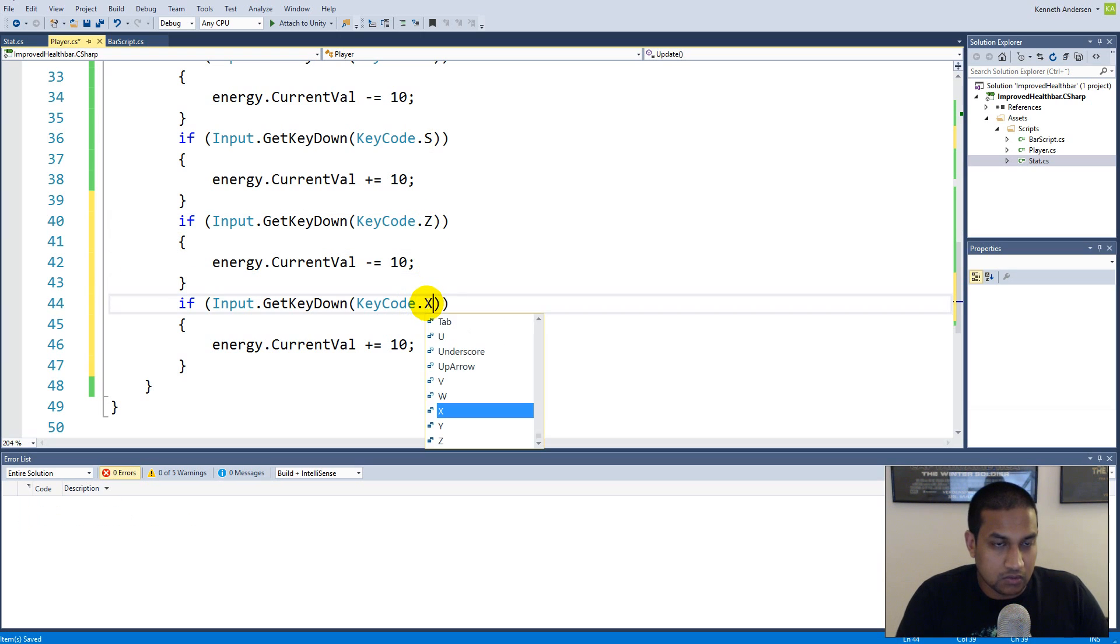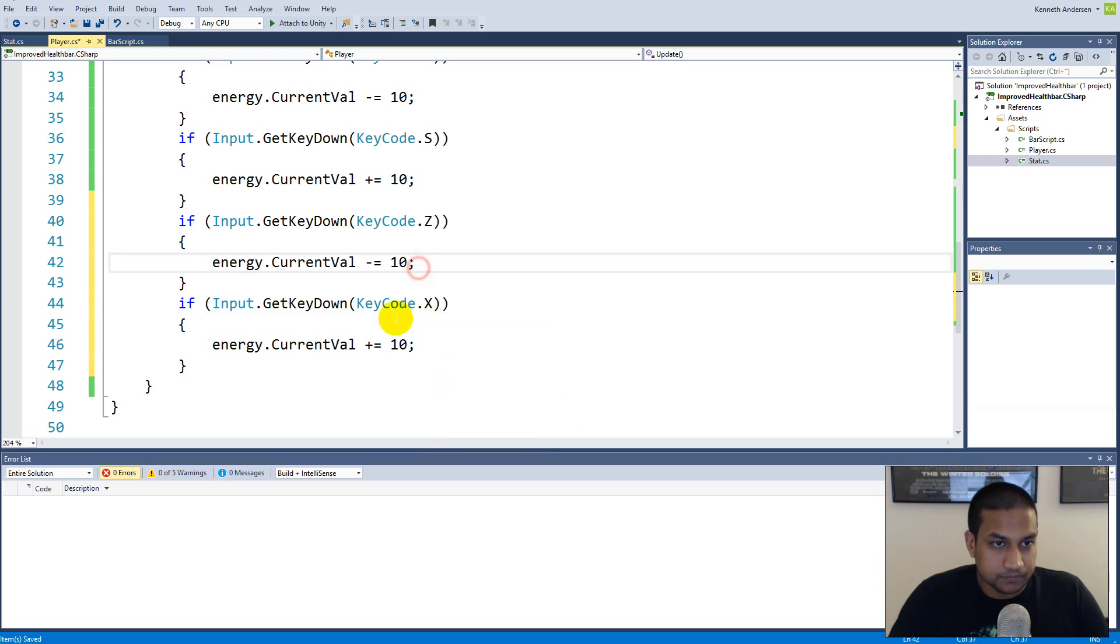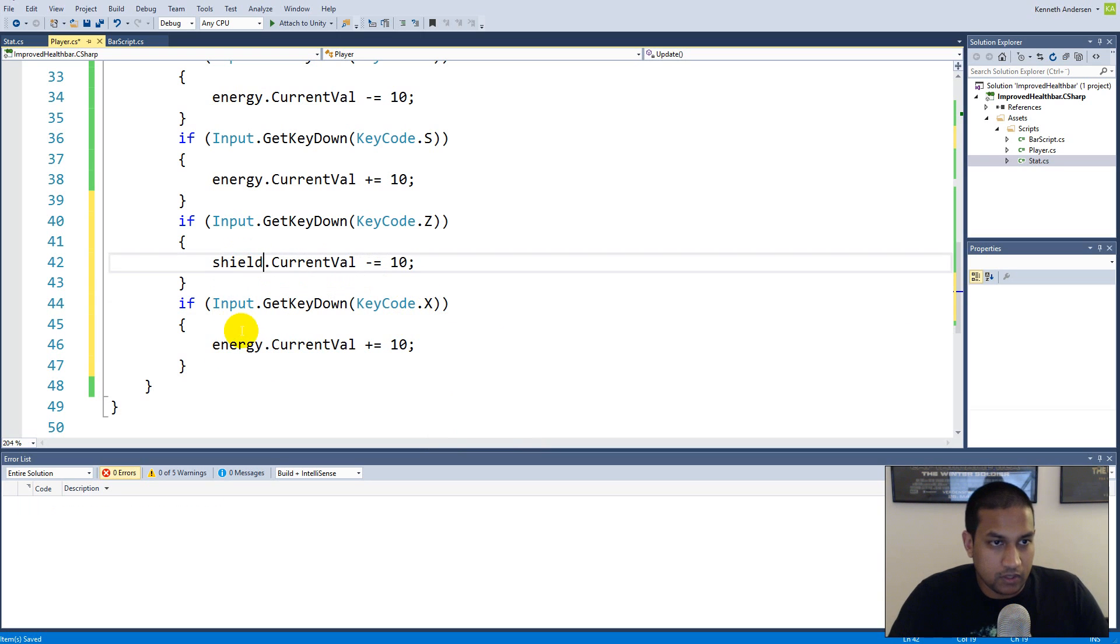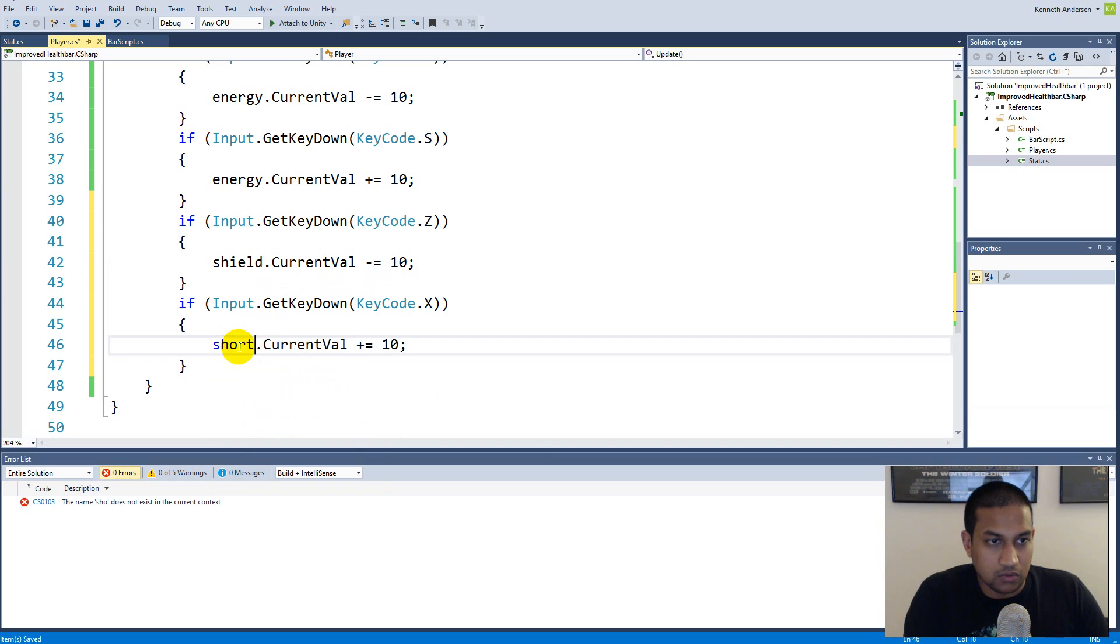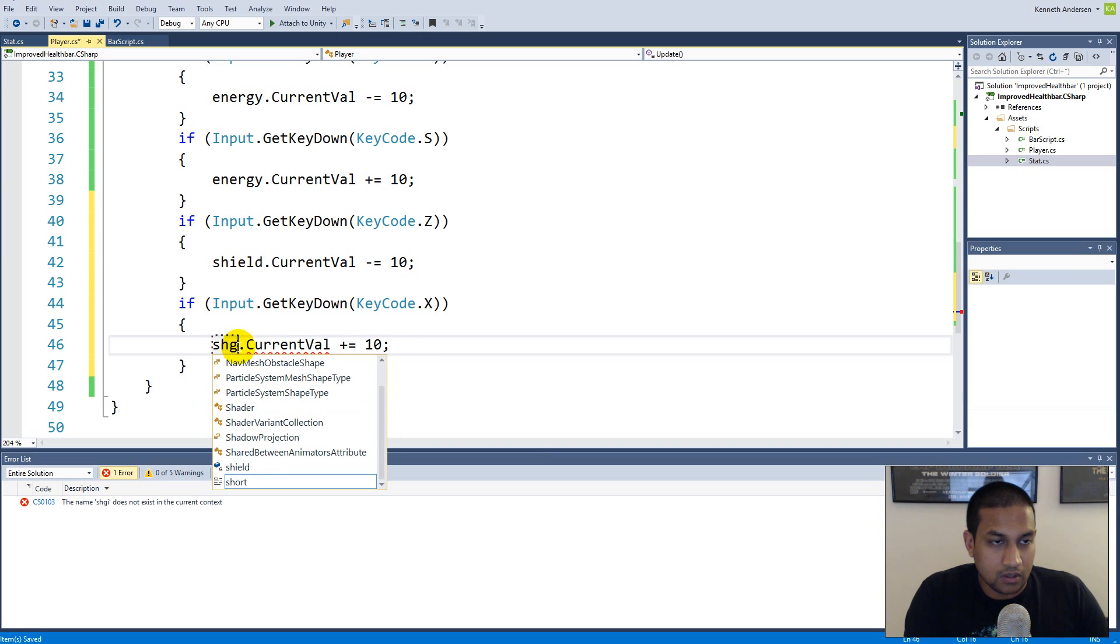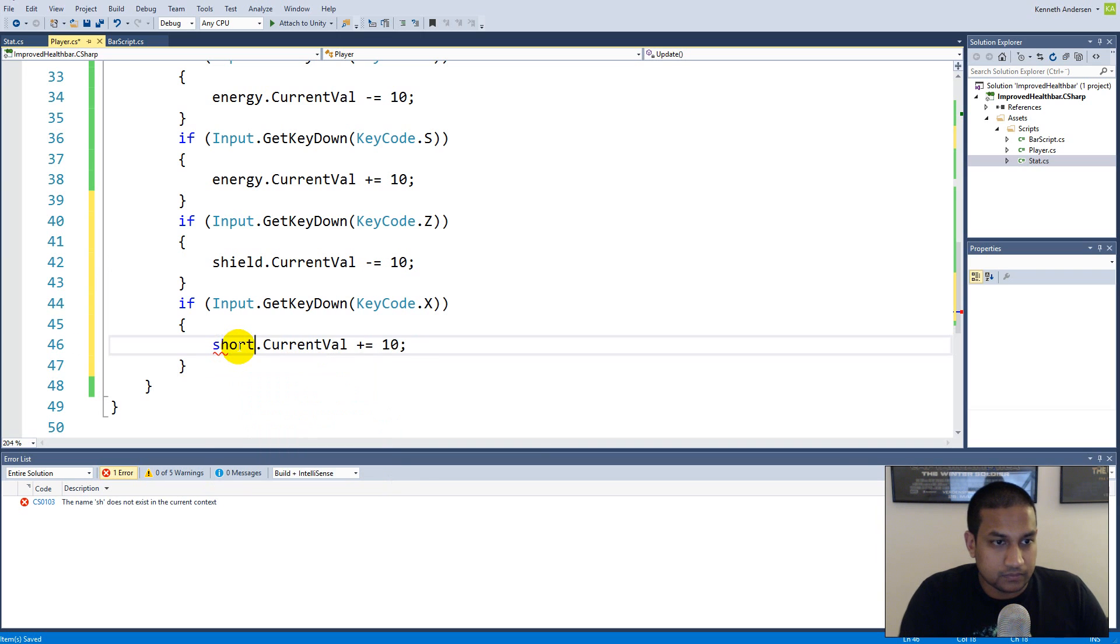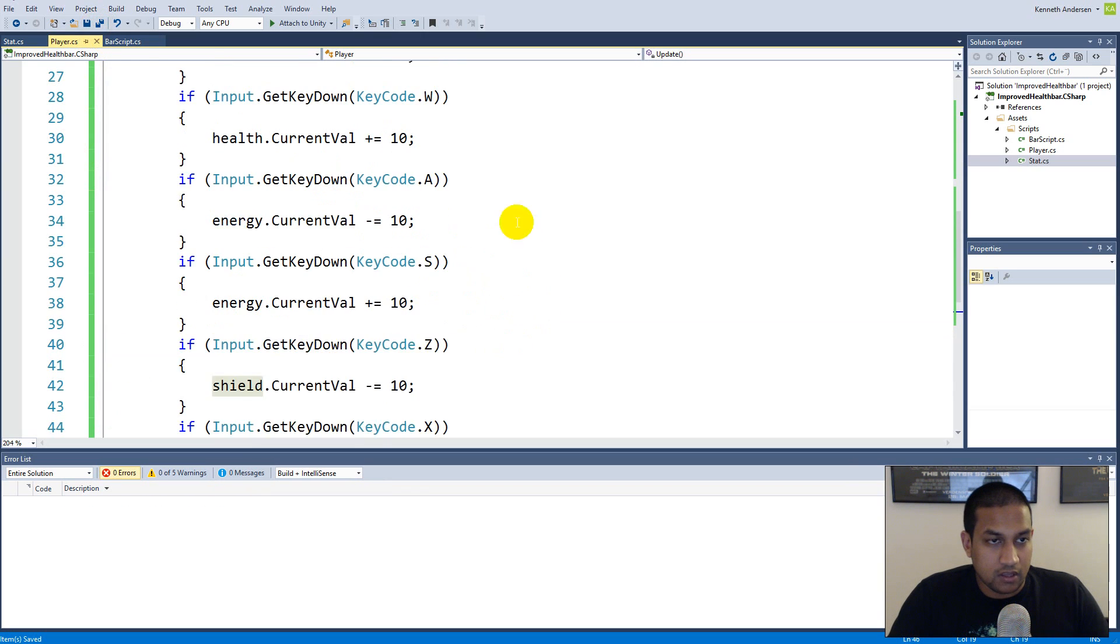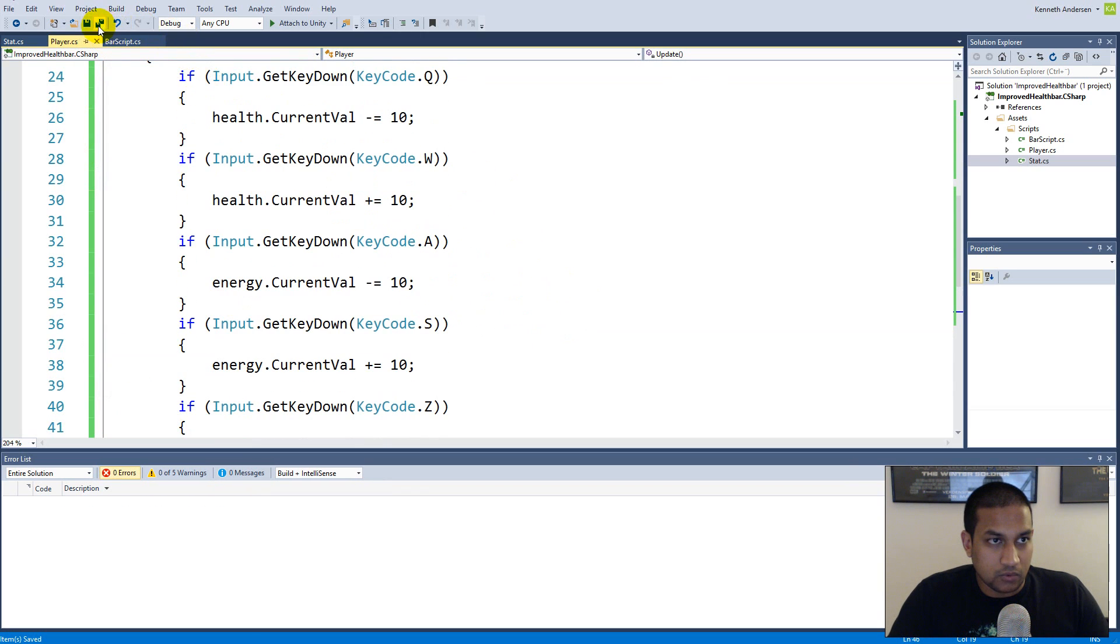C and X to move this and we need to take our shield.currentValue and shield.currentValue.